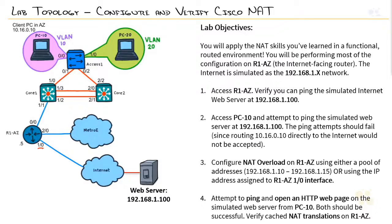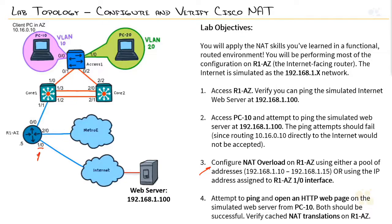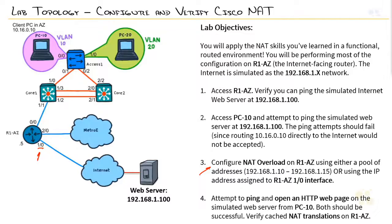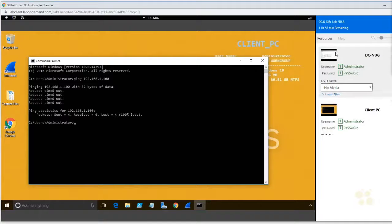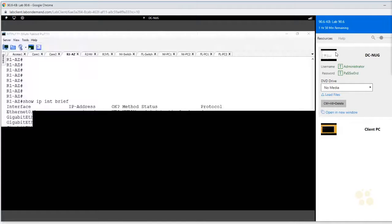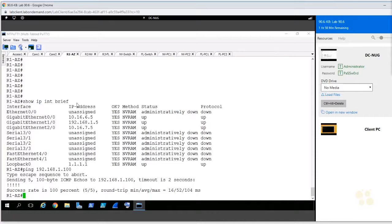Now, step three, configure NAT overload on R1AZ using either a pool of addresses or using the specific interface. And, you know what? I'm sitting down. I could sit here all day. Actually, standing desks are amazing. I love standing desks, but there's times where your knees just kind of lock up. So, I'm going to do both. Let's do, what do you want to do first? The pool or the interface? How about we do the interface? It's a little easier, right? So, we'll go back here. Get over here. We're on Router1.